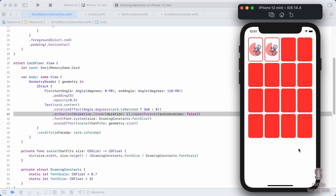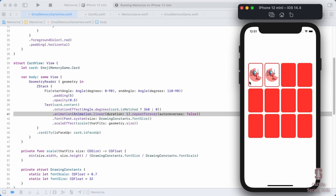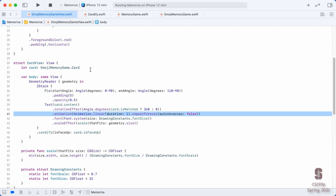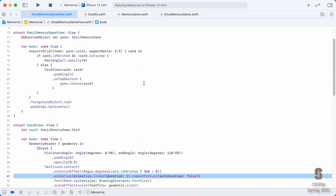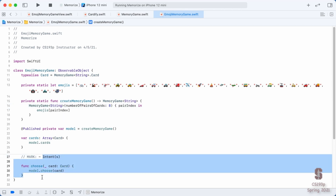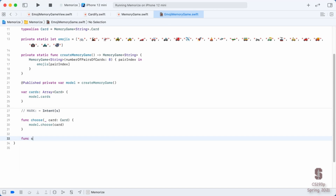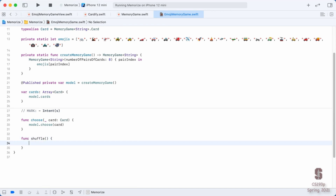We'll put a button down here that shuffles the cards. Right now, the game is really easy because all the matching cards are right next to each other. But if we had a ShuffleButton and rearranged all the cards, it wouldn't be so easy to match. To have a ShuffleButton in our View, we're going to need an intent to do Shuffle. I'm going to call it Shuffle.